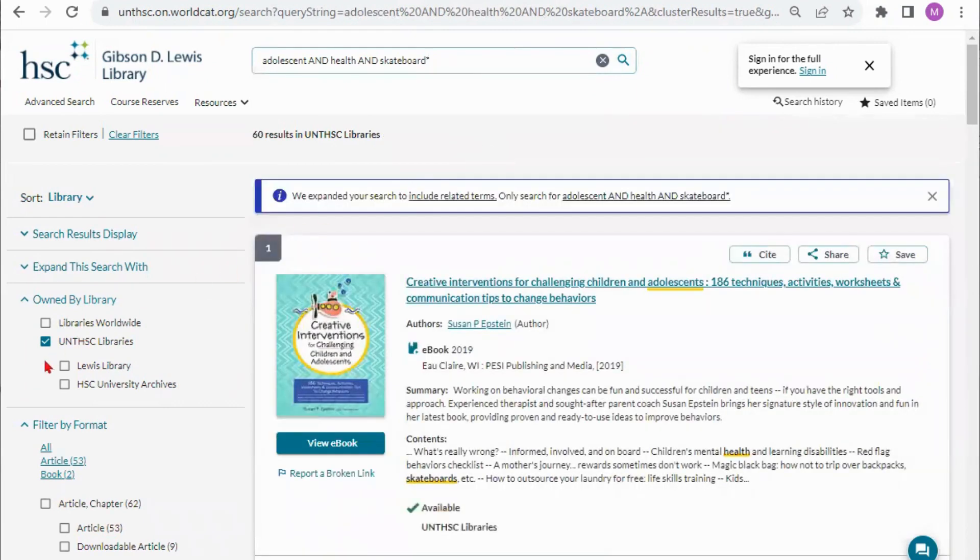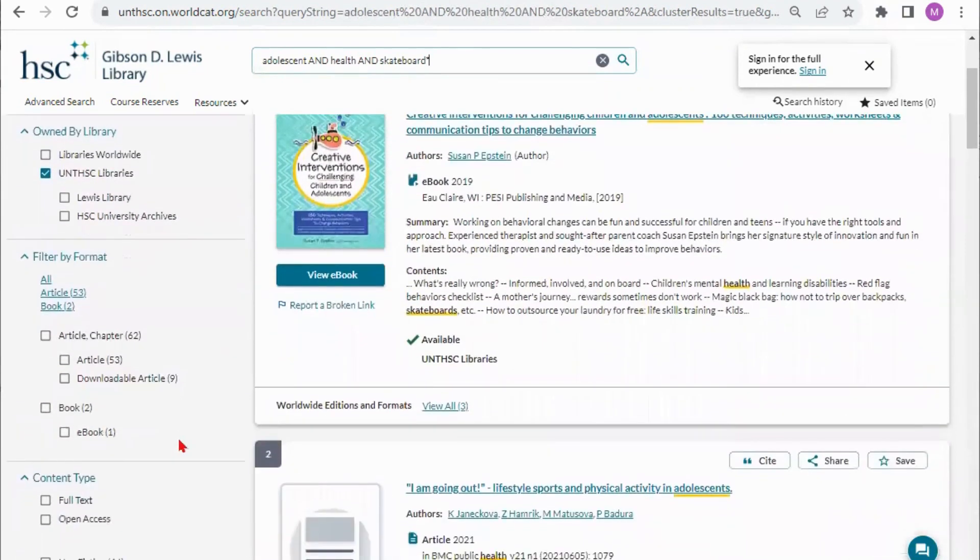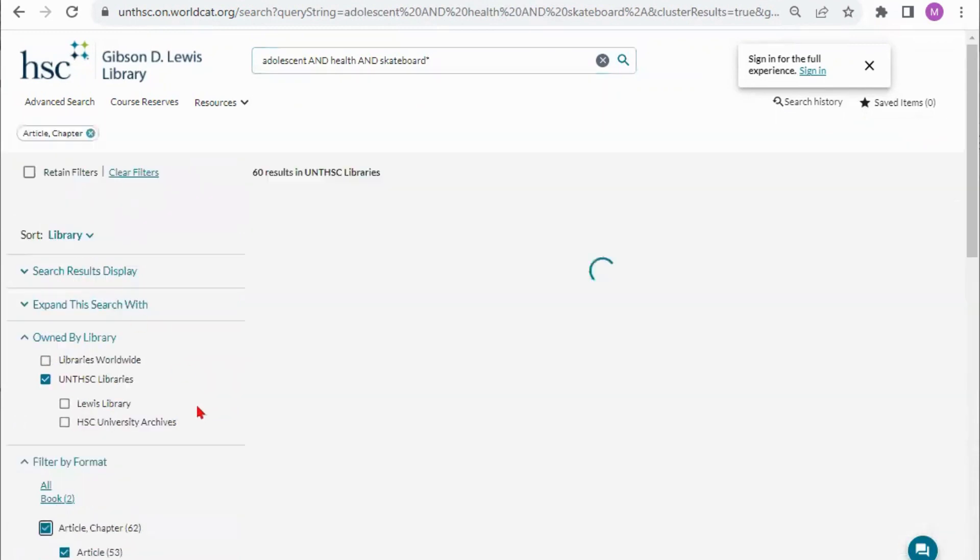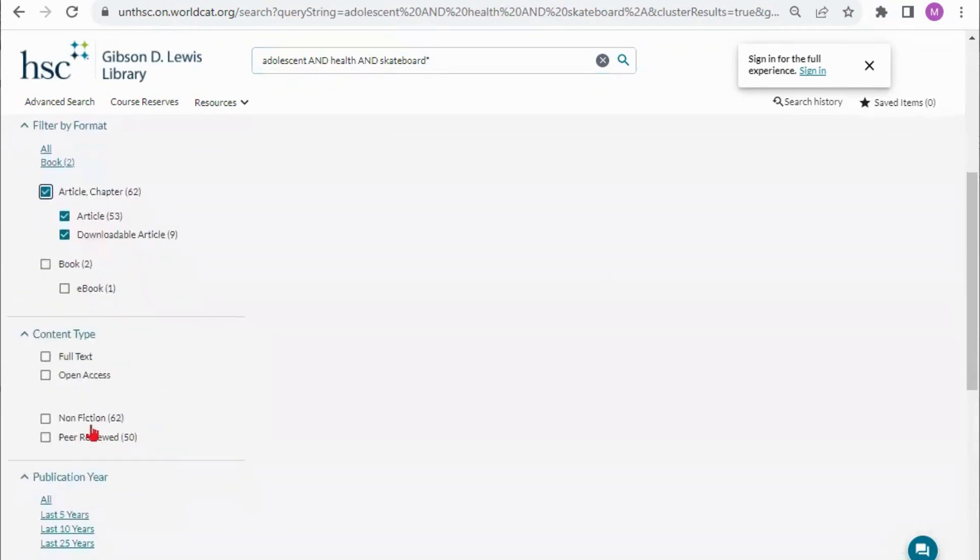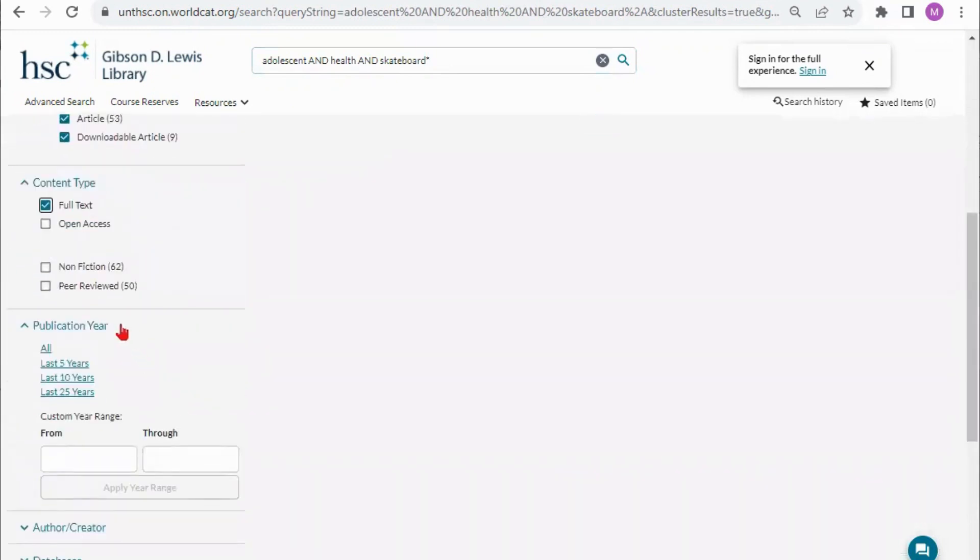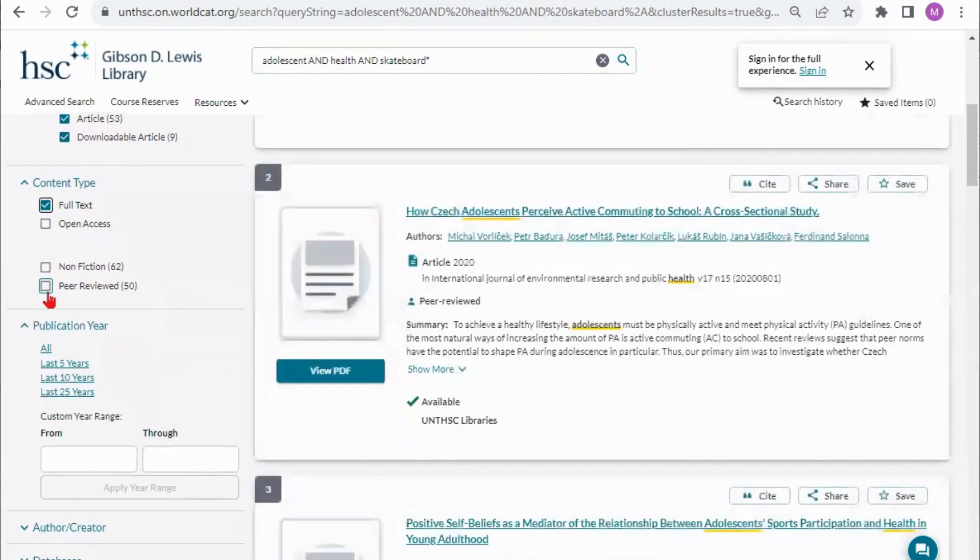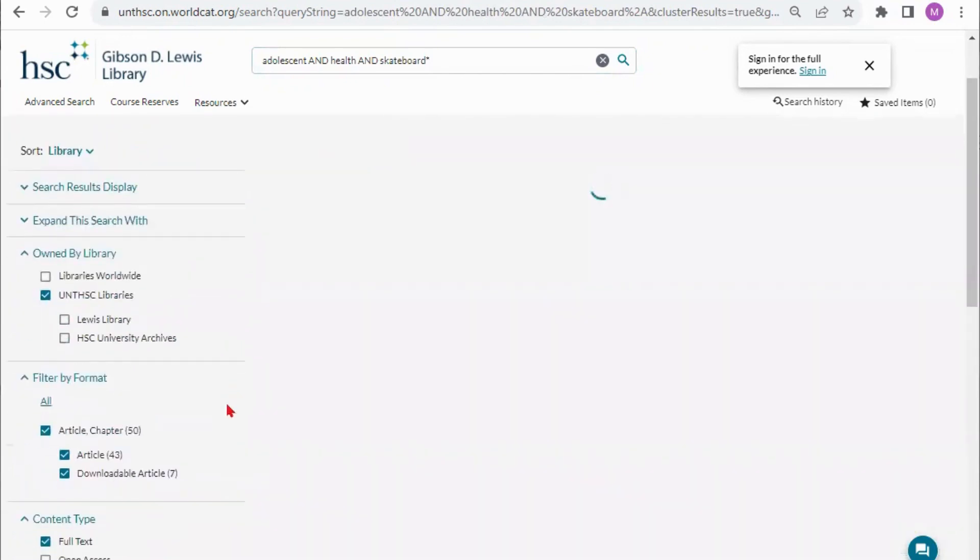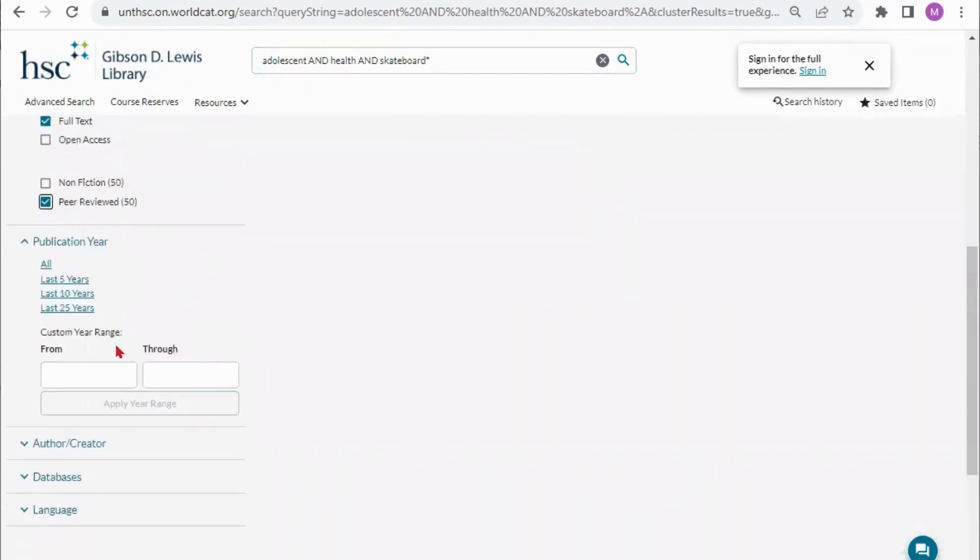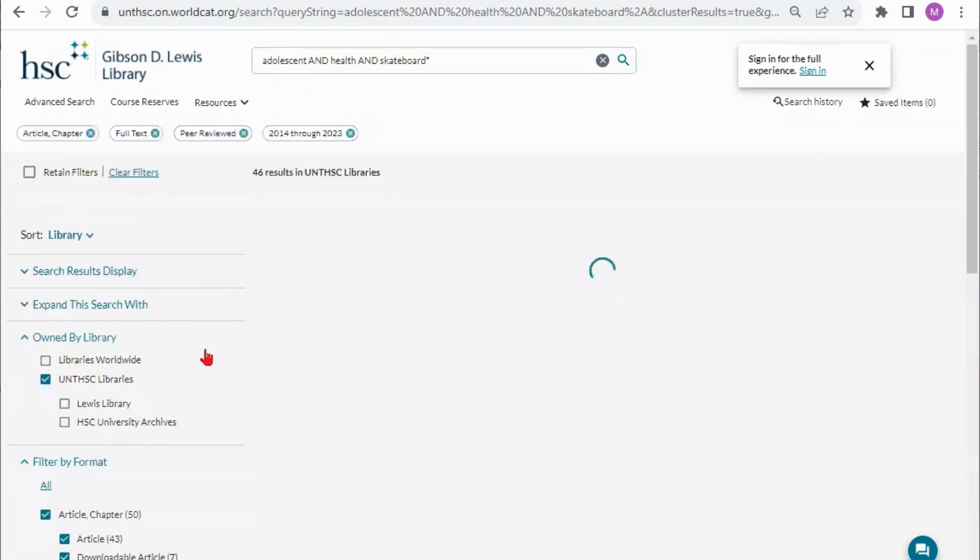If you look over here you'll see that it did default back to UNT Health Science Center libraries. I have 60 results. I can narrow down further if I only want to look at a book. If I want to look at articles I can narrow it down to I just want articles. I want to make sure they are full text so I'm not just getting an abstract. I want to make sure that they are peer-reviewed because it's required for my research and if I have a specific time frame I need to look at I can narrow it down to that as well.